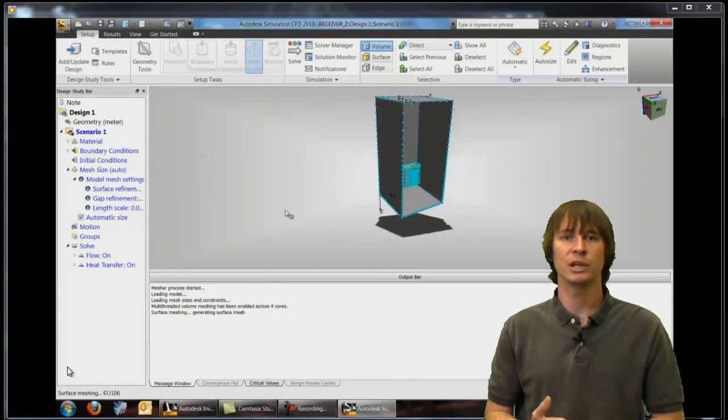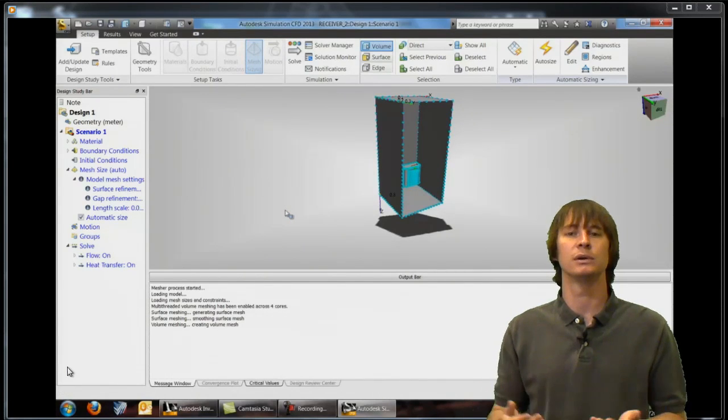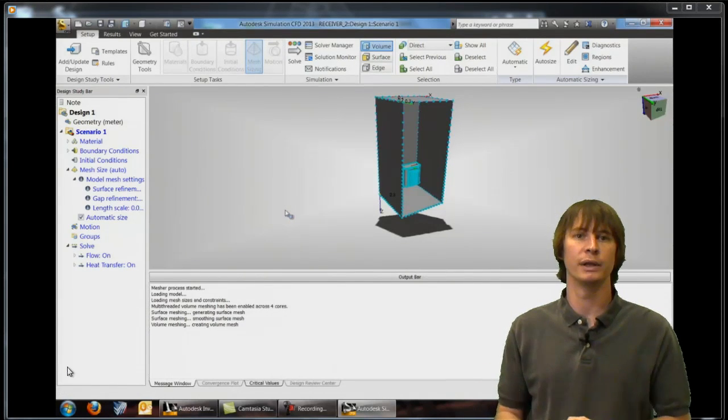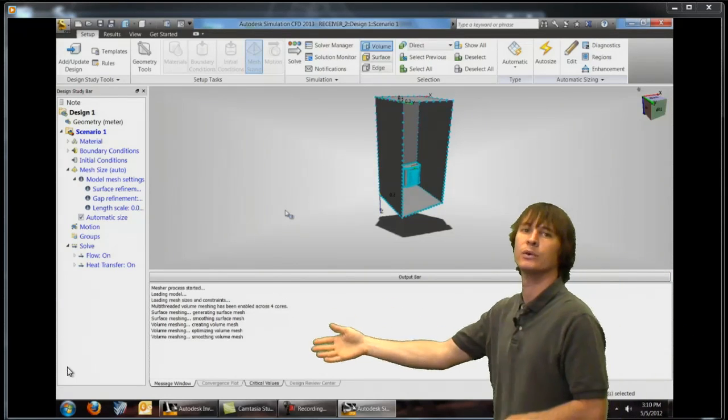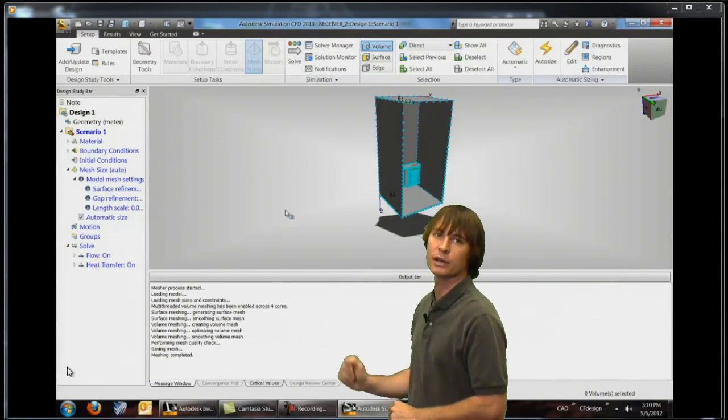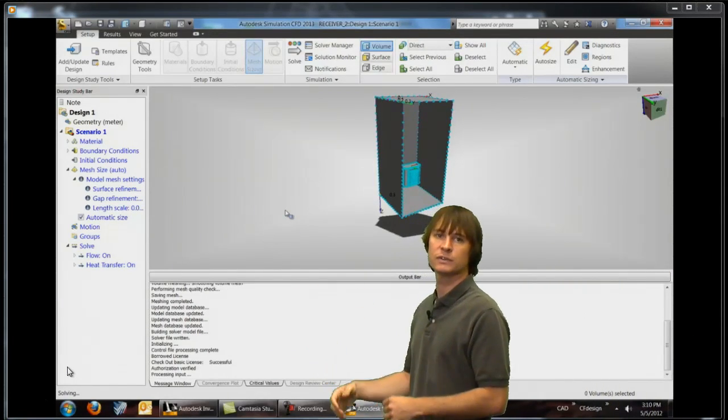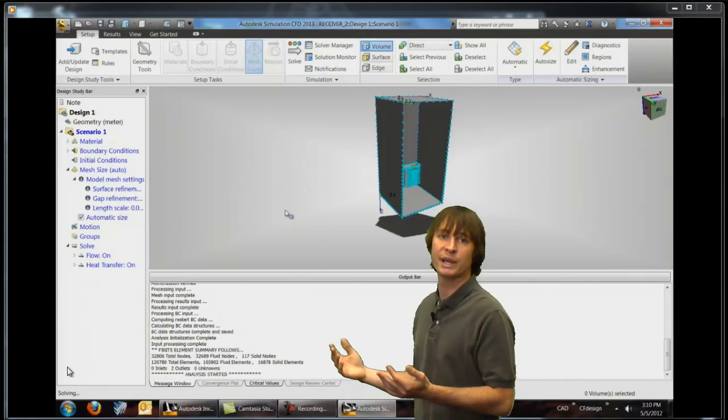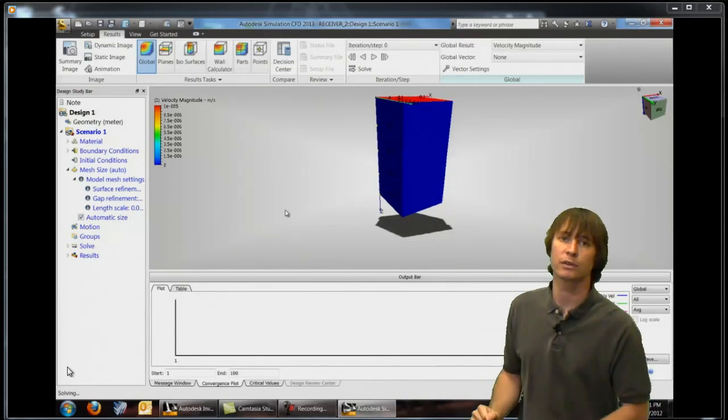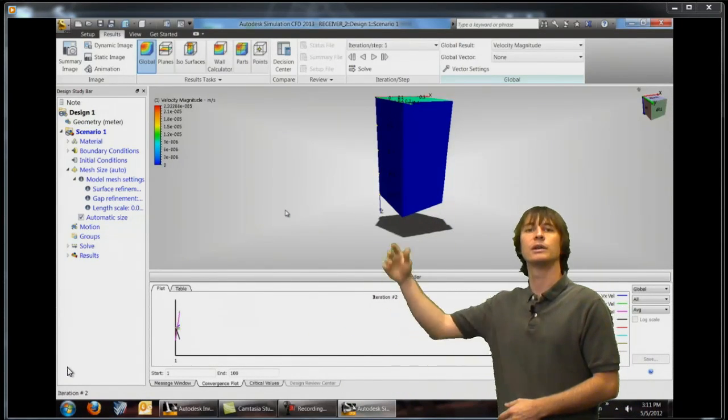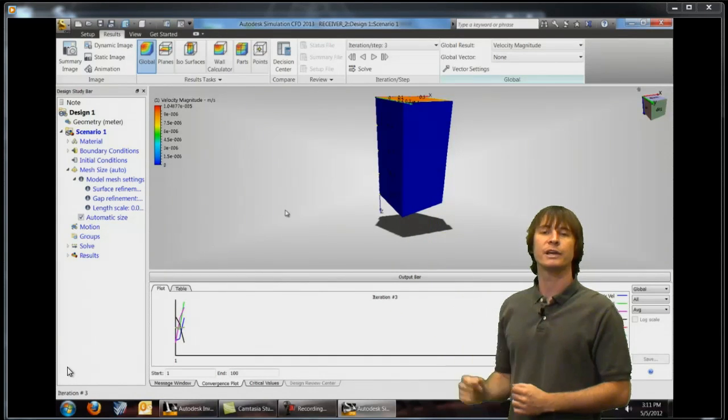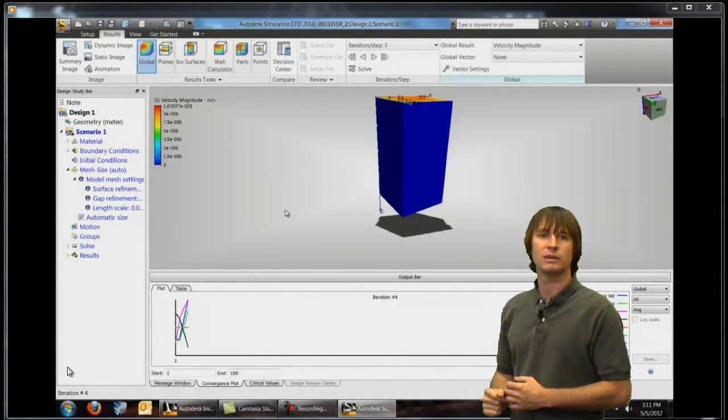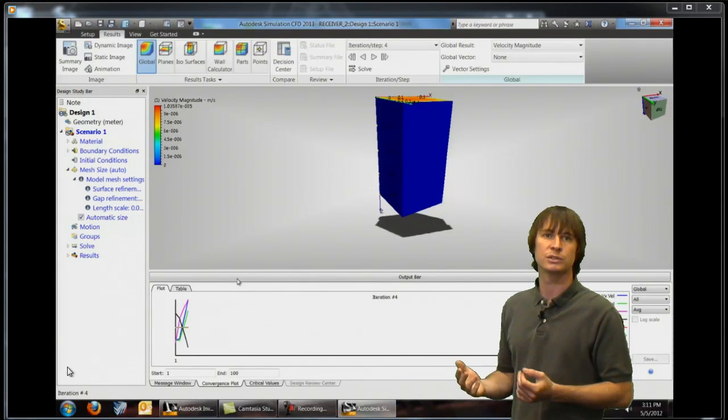So we change our gravity from 0 0 0 to 0 0 1 and click solve. When we do that we can see everything happening here telling us that our parts meshing successfully, that our loads are being applied, so on and so forth. After that's all done we can see every iteration of this analysis starts to display our results.